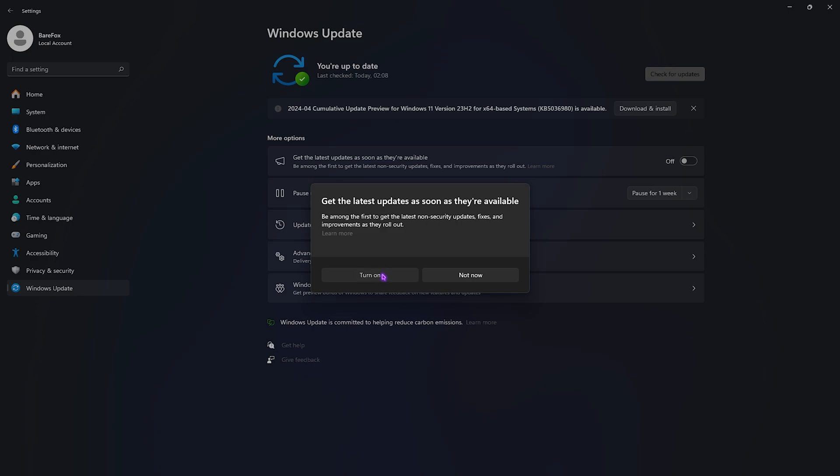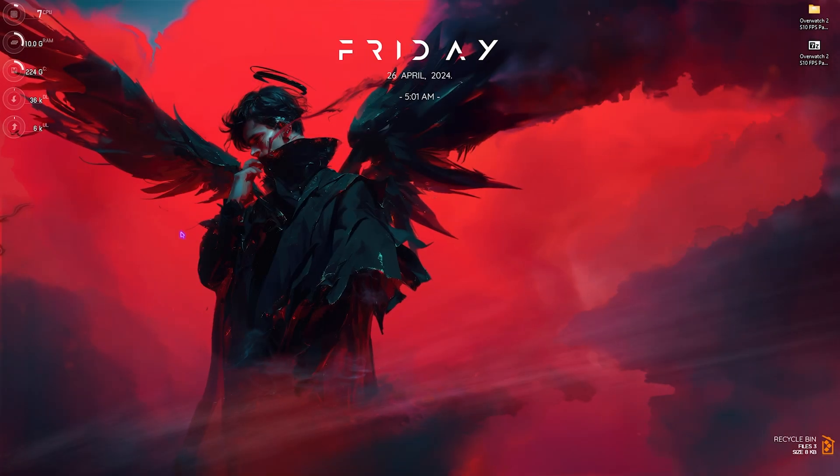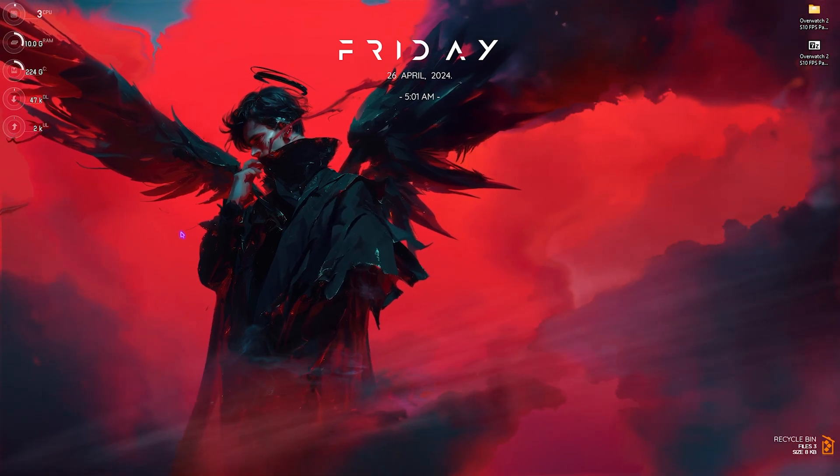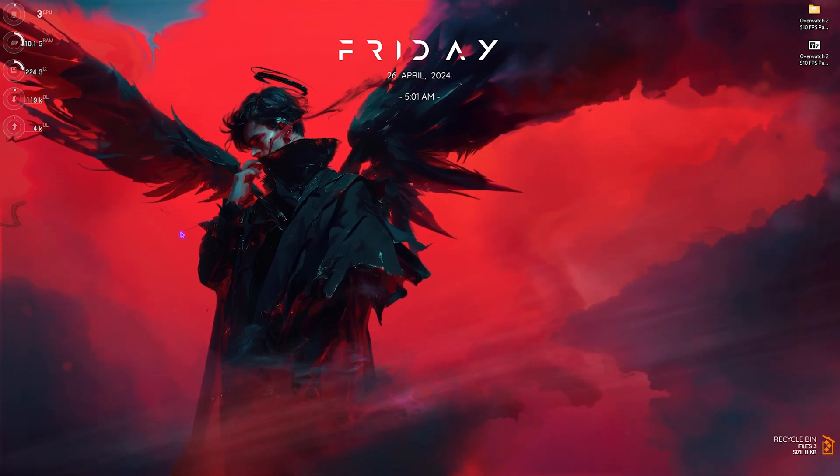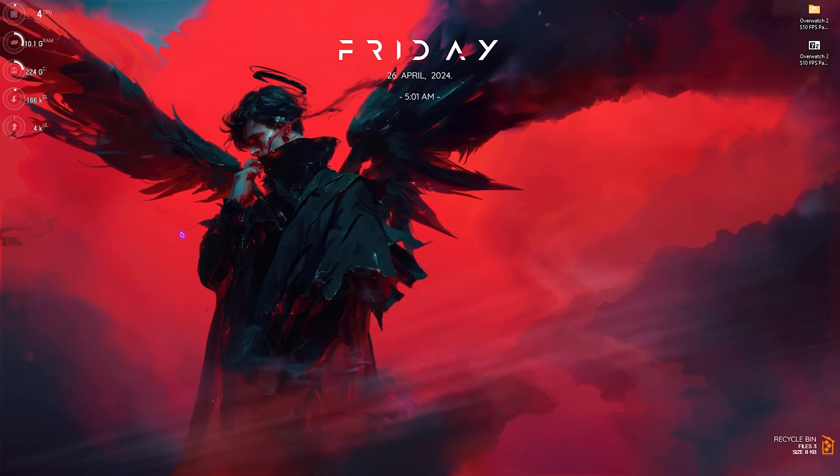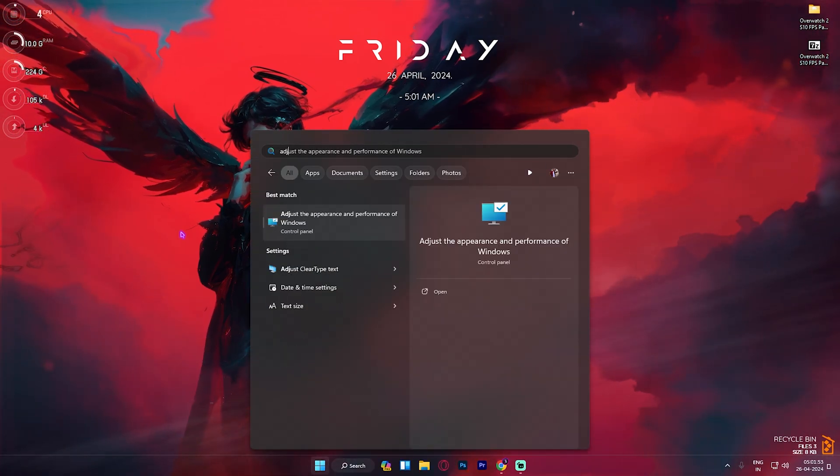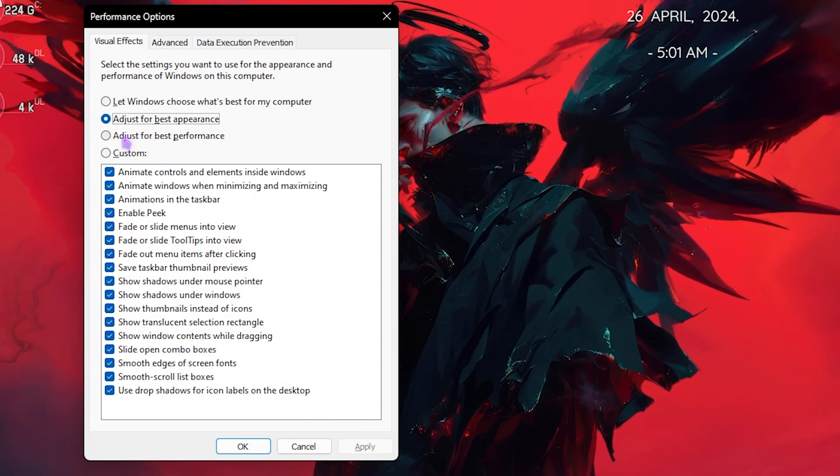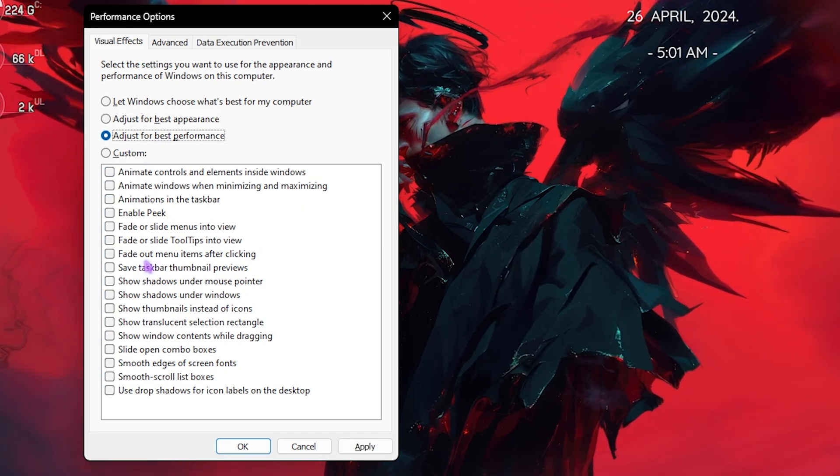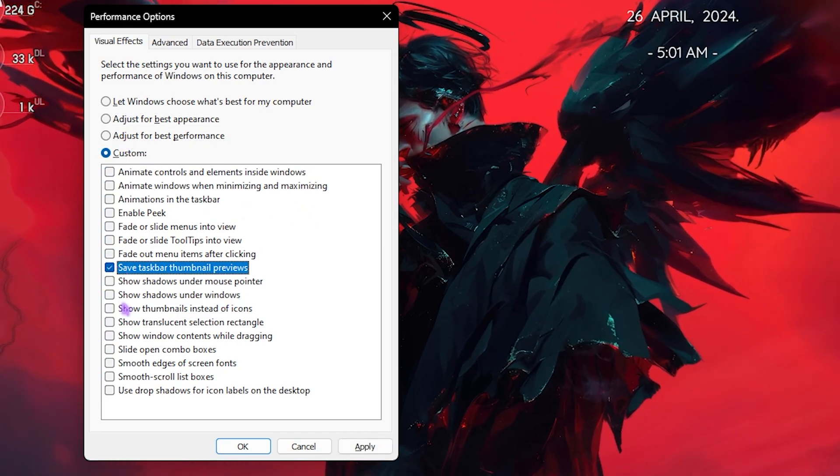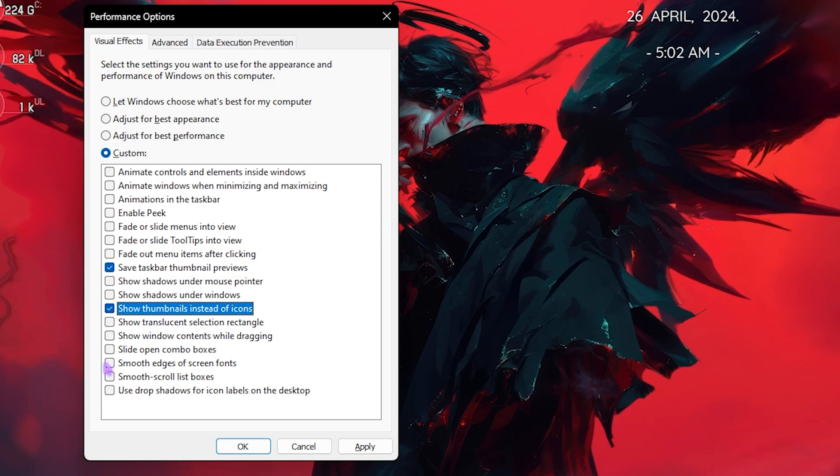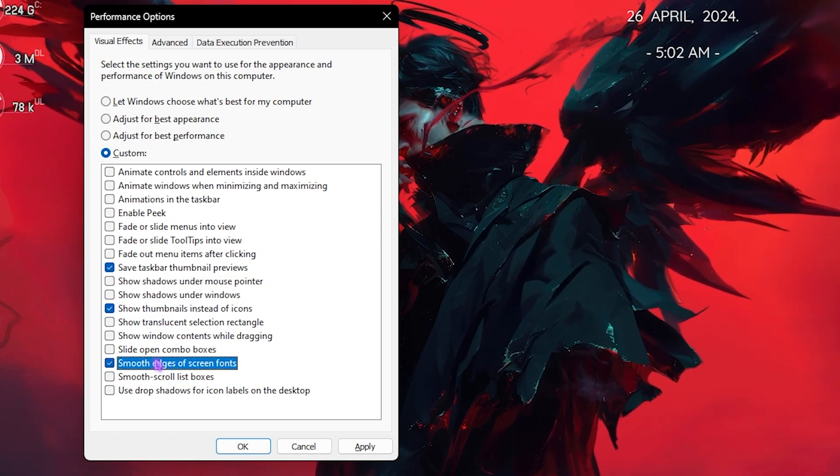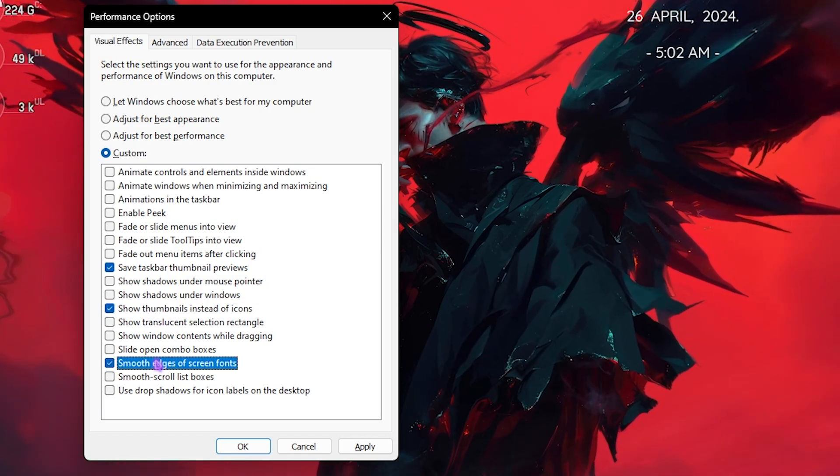Step number two is de-animating your Windows. Windows by default has a ton of animations and disabling them will help you increase your FPS in games. For that I'd suggest you guys to go to Adjust the Appearance and Performance of Windows. Right over here, select Adjust for Best Performance. Then simply click on Save, Taskbar Thumbnail Previews, Show Thumbnails Instead of Icons, as well as Smooth Edges of Screen Fonts. These will minimize the look of your Windows but will help you to increase the FPS by a bit.